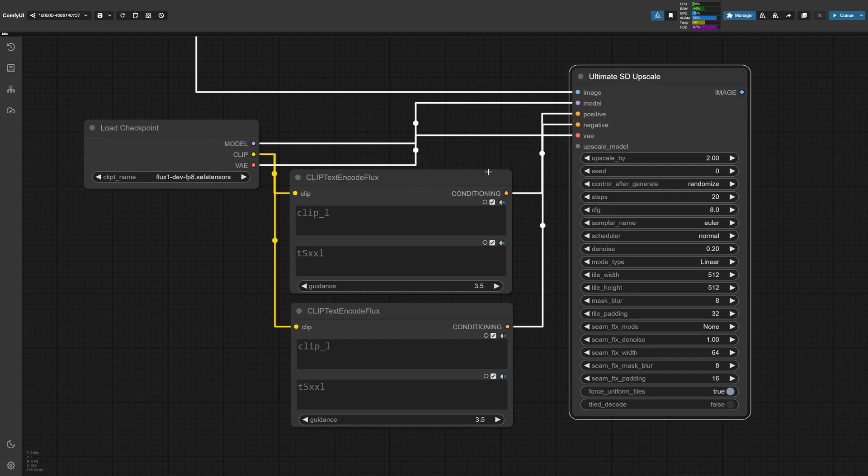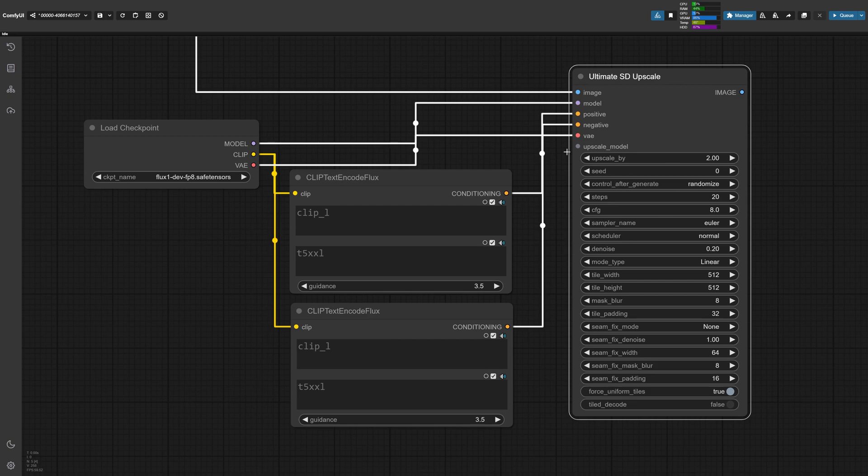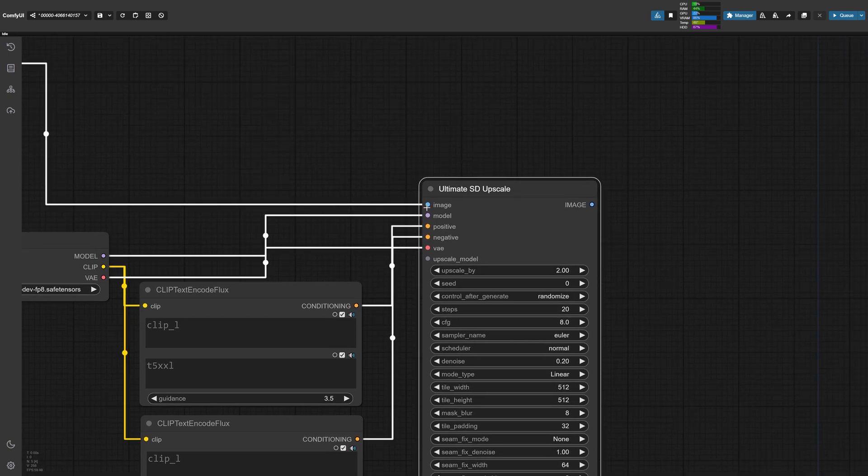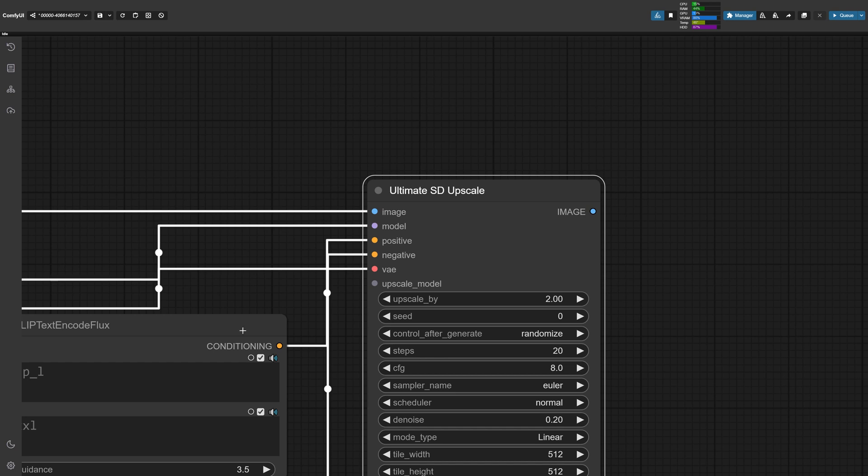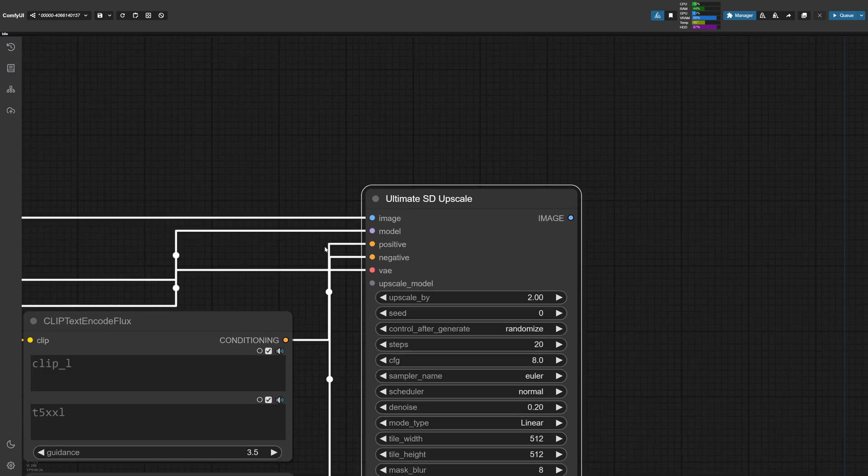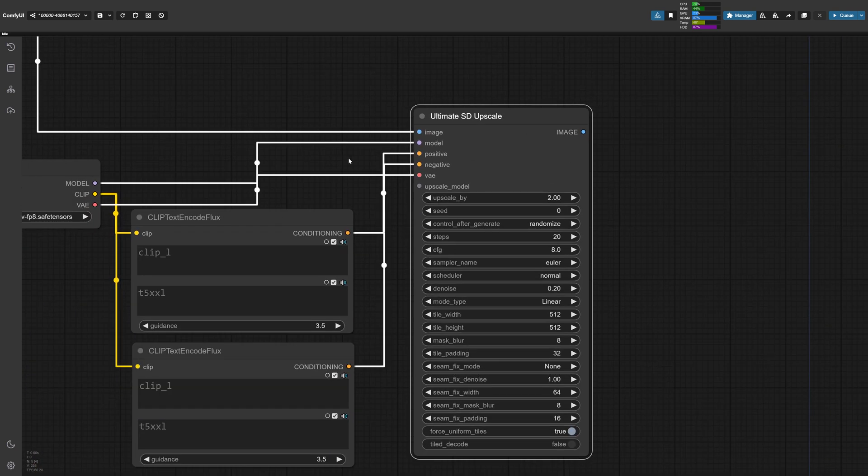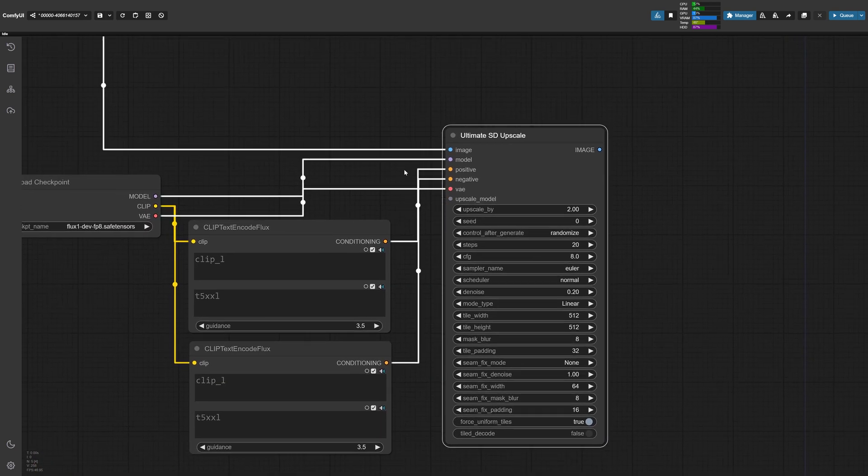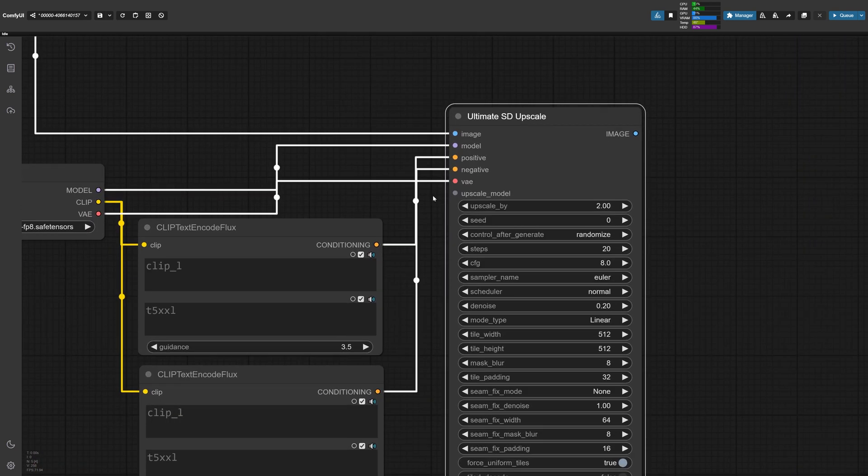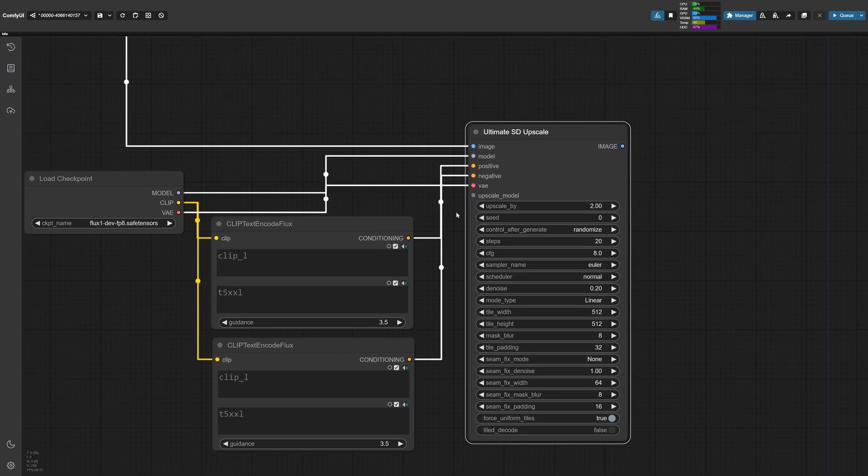So here we should have the loaded checkpoint, the clip going to the clip text encode to the positive and then also going to the negative. Now, a tricky thing about flux is that it doesn't really read negative prompts at all. So it doesn't even care what's inside of this, but just know that you need to connect these nodes anyways, just to make it work. And look at that, managed to connect just about everything that we needed to this ultimate SD upscale node, except for the final piece, which is the upscale model.